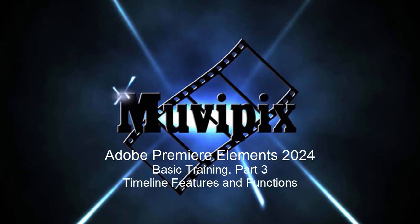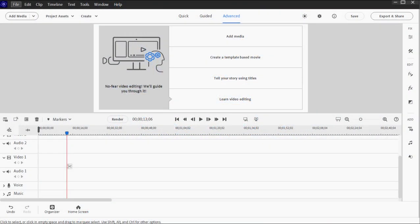Hello again everybody, it's Steve Gazzetti, co-founder of MoviePix.com and author of the MoviePix.com guide to Adobe Premiere Elements. Here we are in part three of our eight-part basic training for Adobe Premiere Elements.